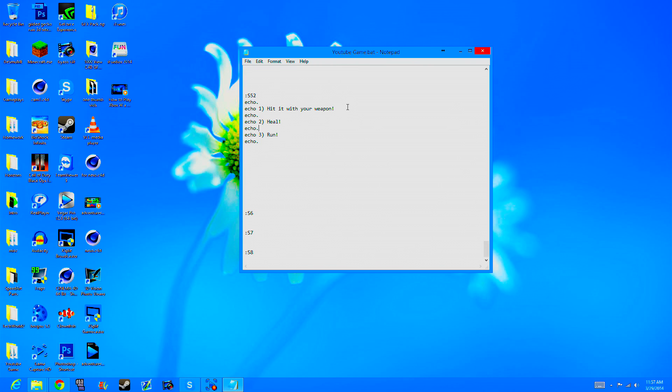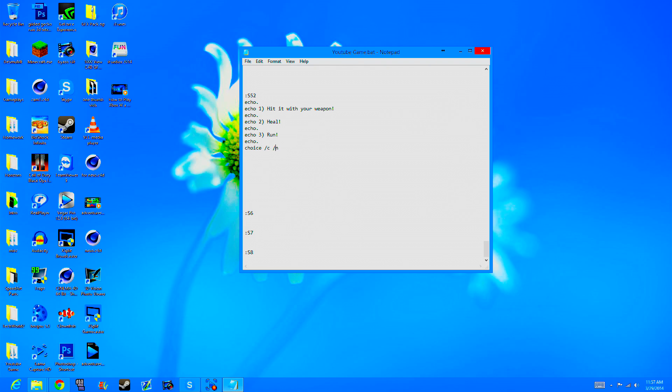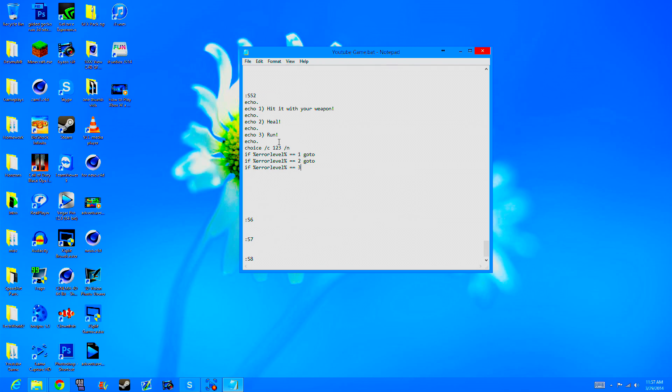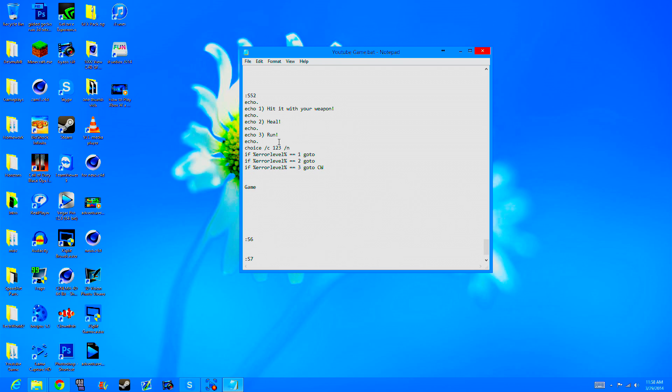So we're going to right now do the run, and then next episode we'll do heal. Choice slash slash slash, and then one, two, three. If... let's do that. I don't. Go to. CW. You coward.